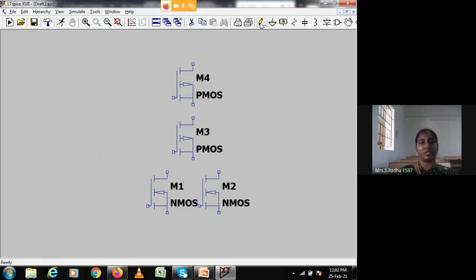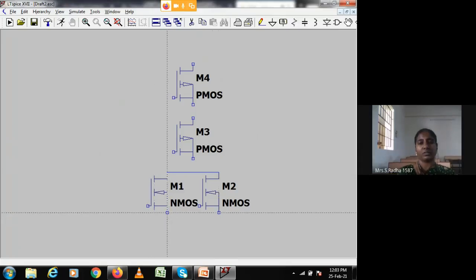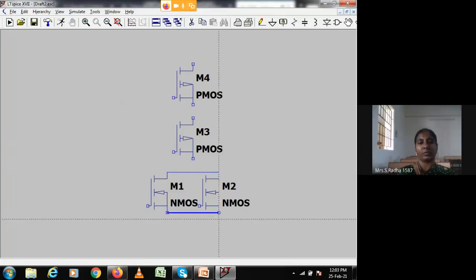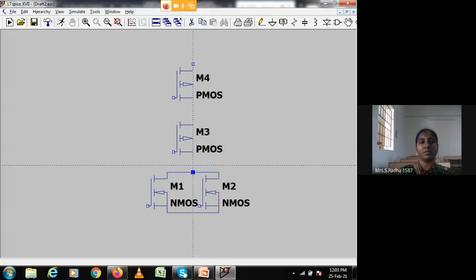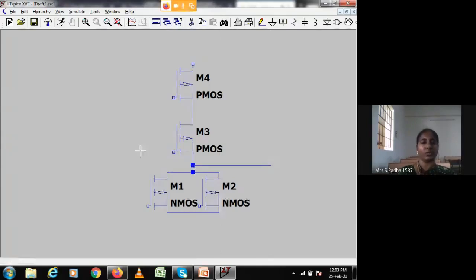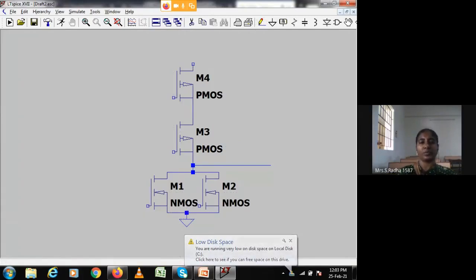I will connect the drains of NMOS and the source points of NMOS. There are two PMOS transistors I am connecting. This is the point where output is taken. A common ground will be given for the entire circuit.